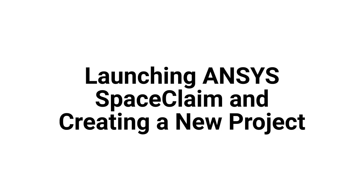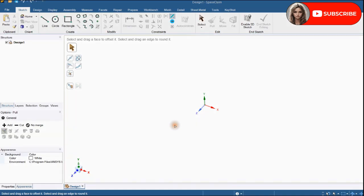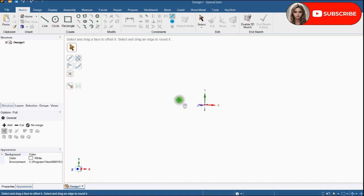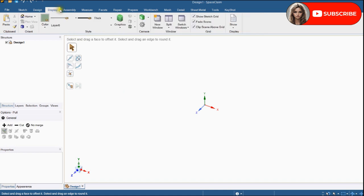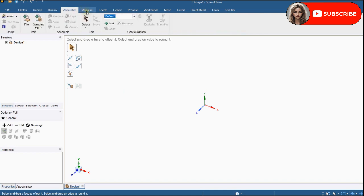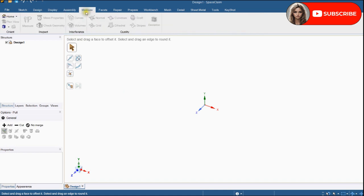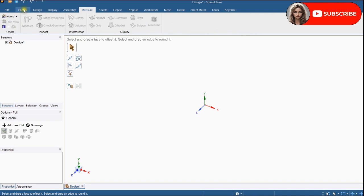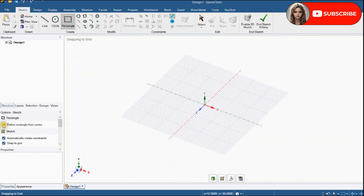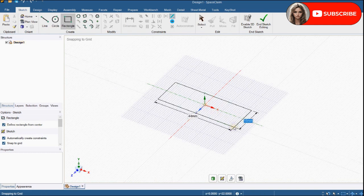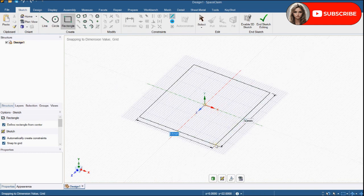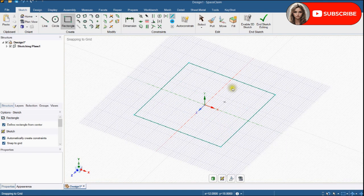Next step is, launching ANSYS SpaceClaim and creating a new project. Open ANSYS SpaceClaim and create a new project or open an existing one. This is the user interface of ANSYS SpaceClaim. Let's make a cube. It is very user friendly software.